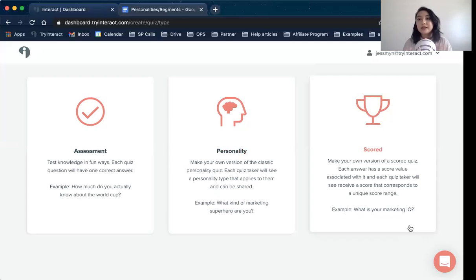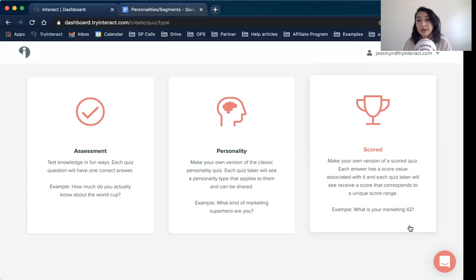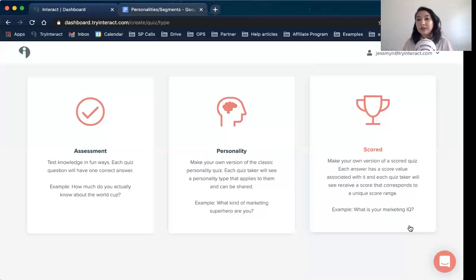A scored style quiz is a little bit different but similar to personality — it's really useful if you're measuring something. You're weighing each answer choice a different score, and each result has a range value, or you're putting people into specific personalities or segments based off of that score. As someone takes the quiz, it adds up what that score is, and whatever that ends up being, it ties to the personality or result they see at the end.